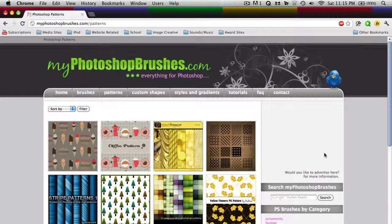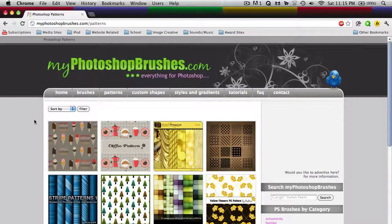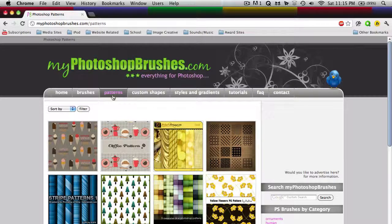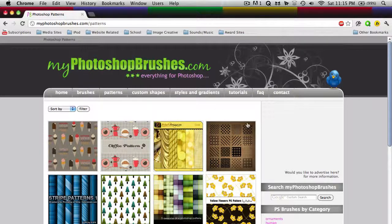So here I'm on this site, myphotoshopbrushes.com, and this is a great resource to download a bunch of different things for Photoshop: brushes, patterns, custom shapes, styles, etc.